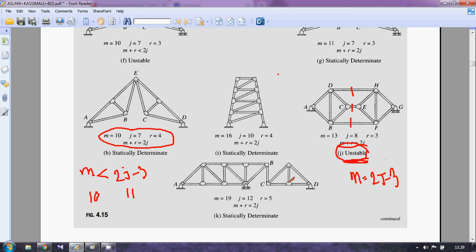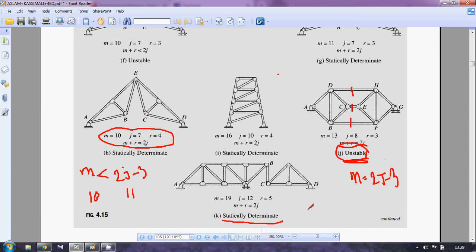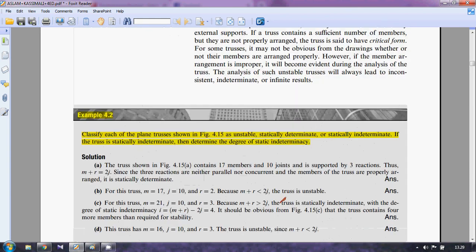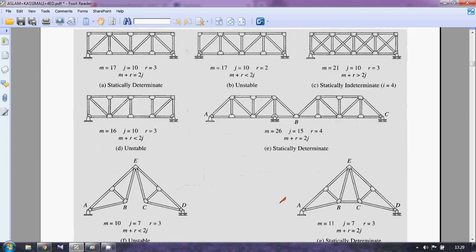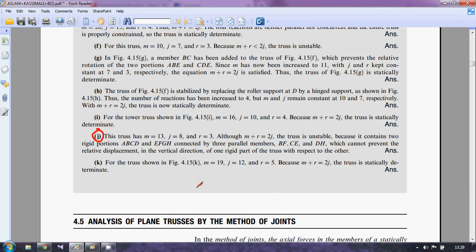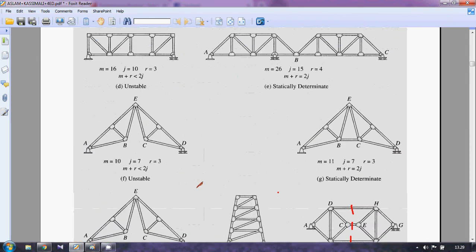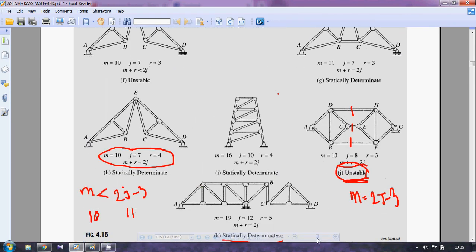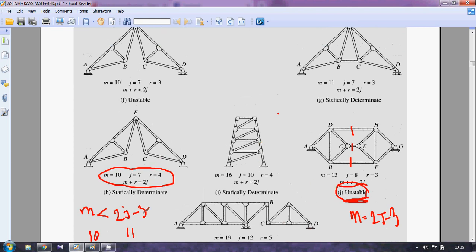For this truss, m + r = 2j, so it is a statically determinate truss — statically determinate externally. Please read through these examples carefully and let me know if you have any questions.